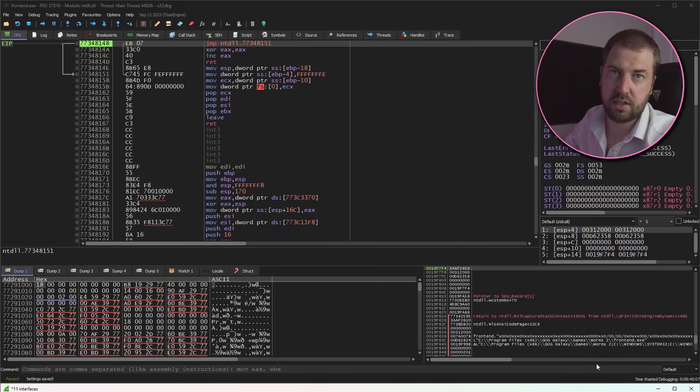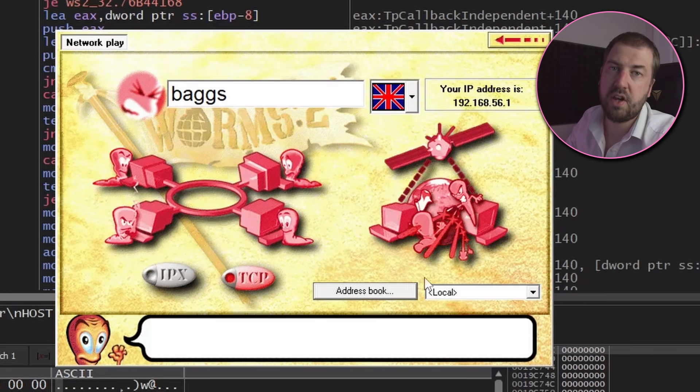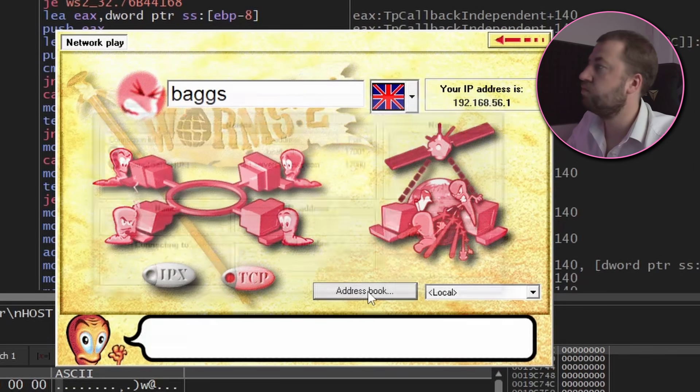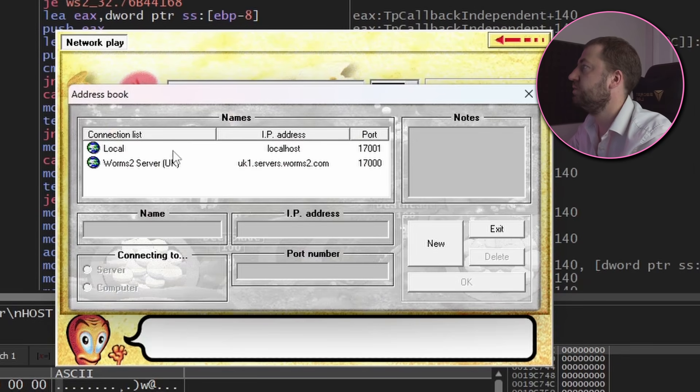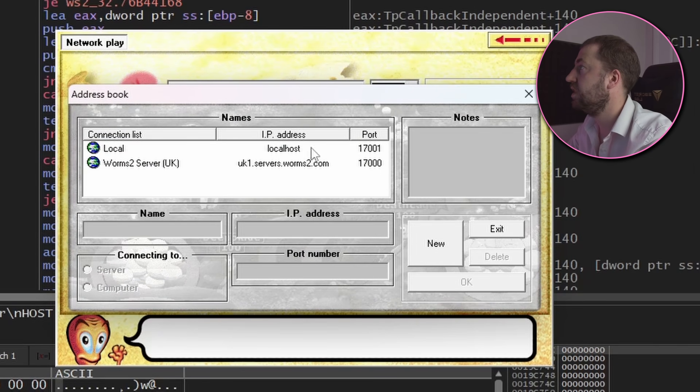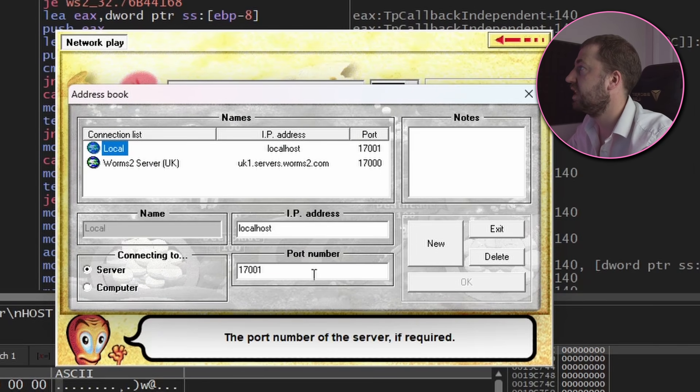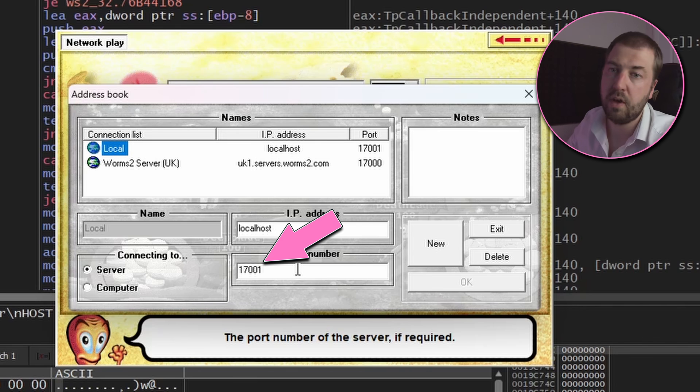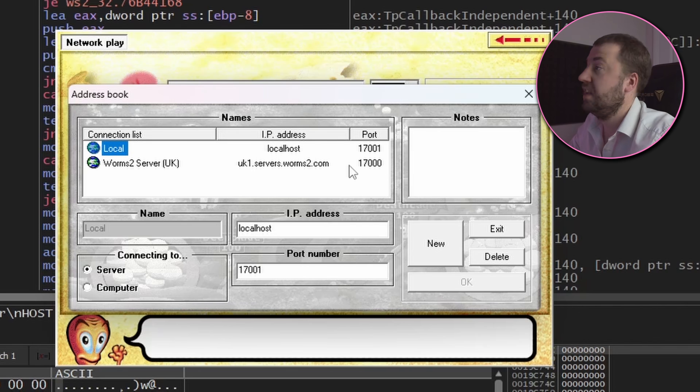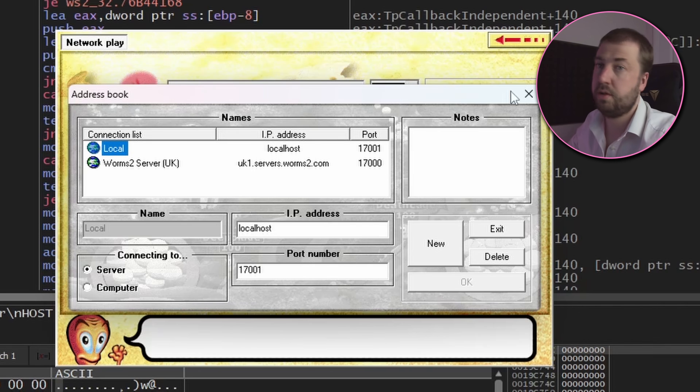Let's start. Looking at the networking menu I can register a custom server, which I've done, pointed it at the local host and given it port 17001 for no other reason than it's just one above the official port.